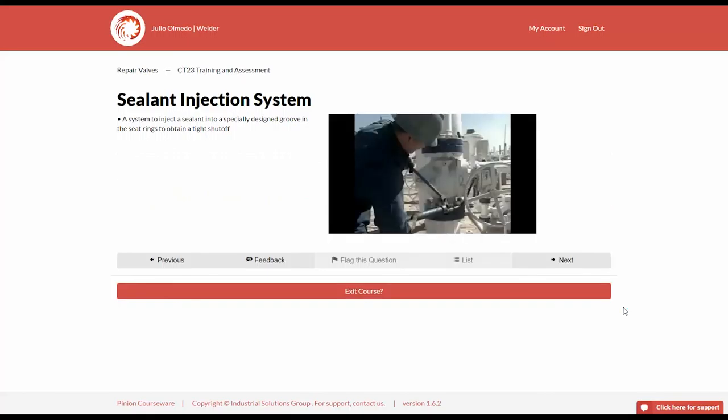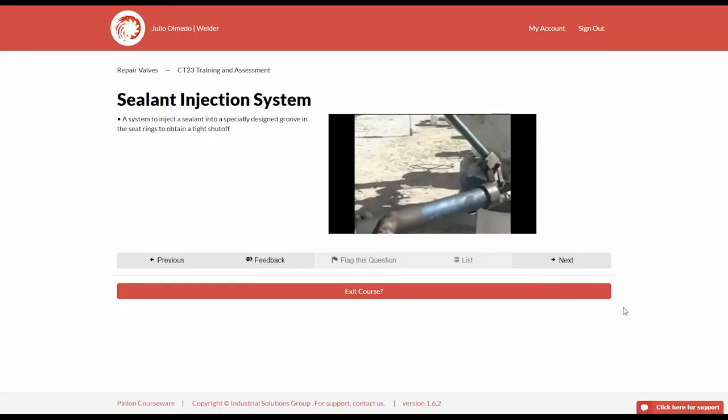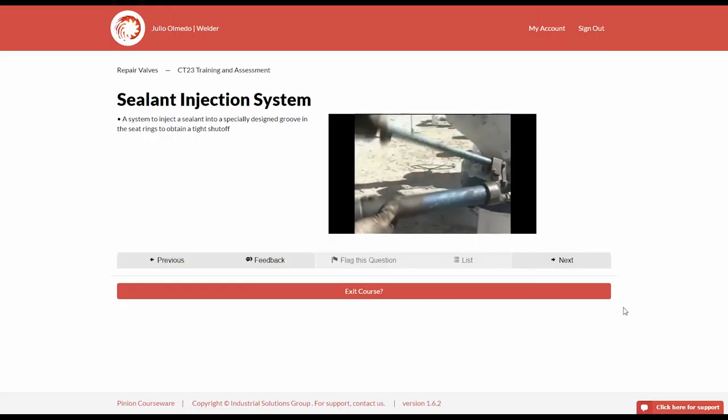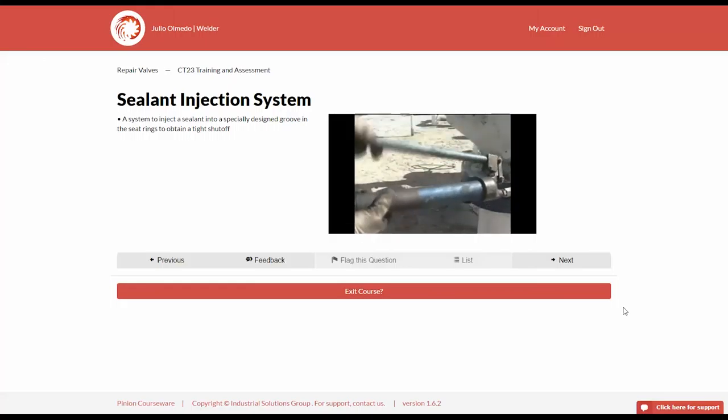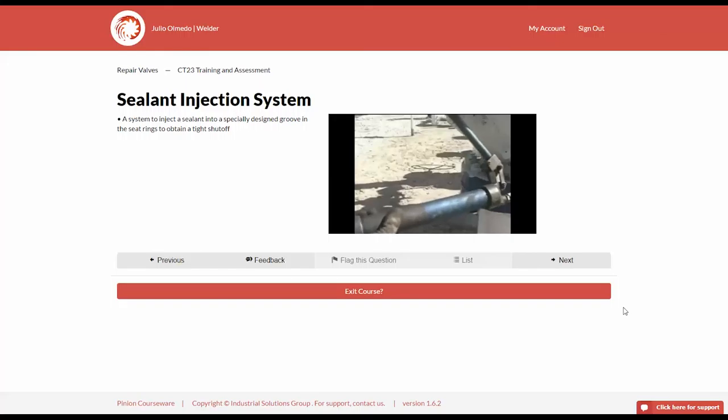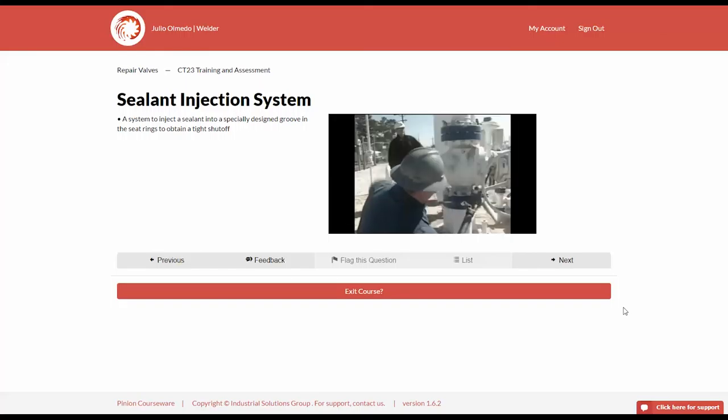Sealant injection system is a system to inject a sealant into a specially designed groove in the seat rings to obtain a tight shutoff. This type of system can be utilized in an emergency situation and is available in ball valves and gate valves.